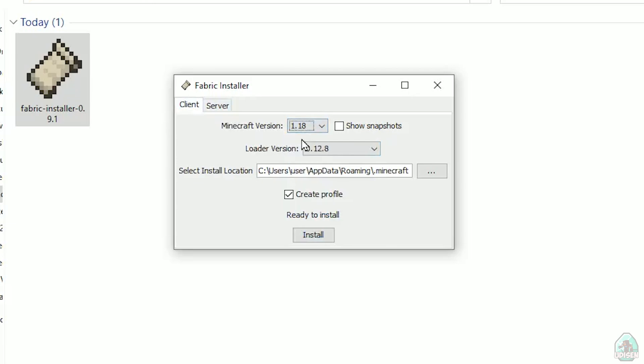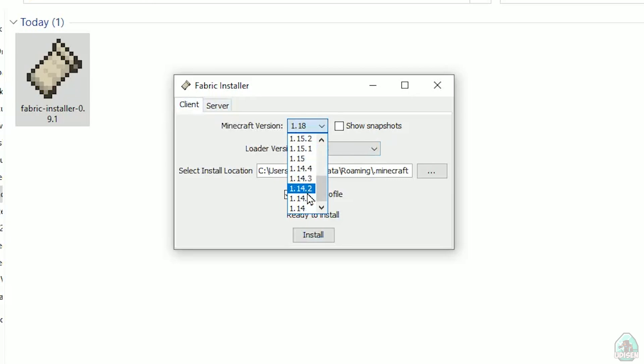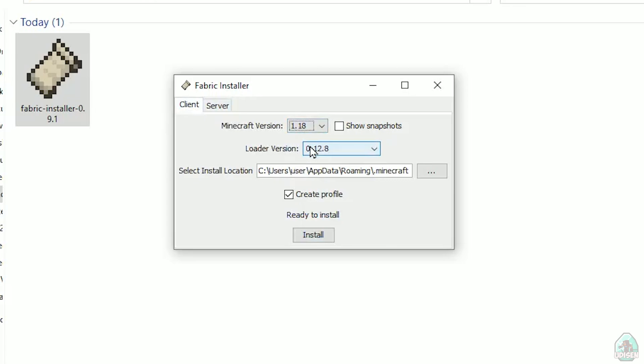At this moment, it's Minecraft 1.18, for example. If you want for Minecraft 1.18.2, find option 1.18.2, and so on. After that, press install button.